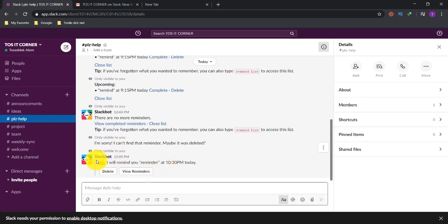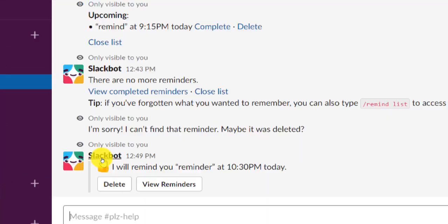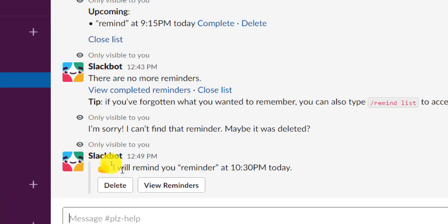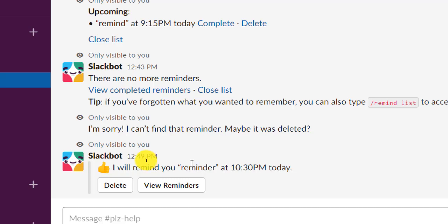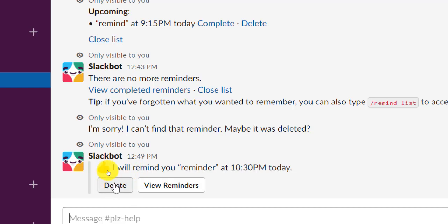After doing this, you will see that there is a message from Slackbot. This Slackbot will show you: 'I will remind you: reminder at 10:30 PM today.' That means today at 10:30 PM, the Slackbot will remind you about your reminder.